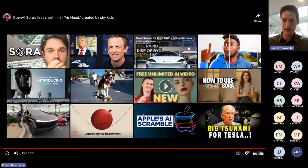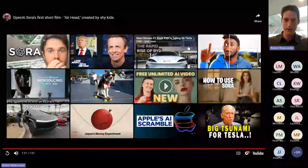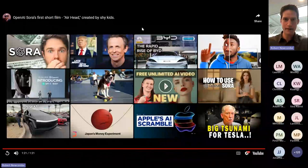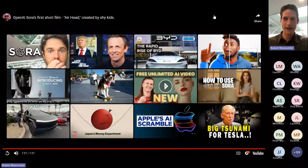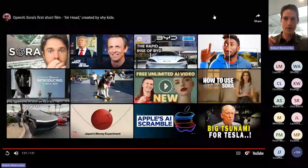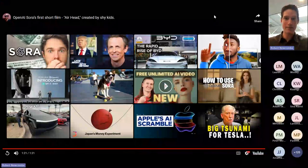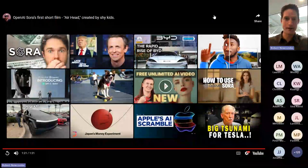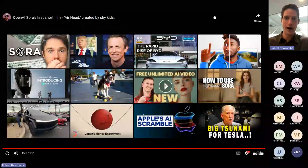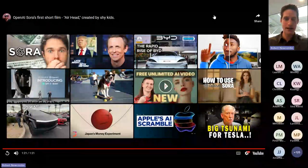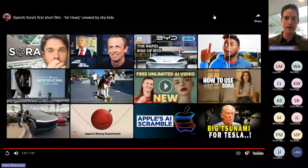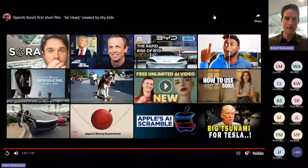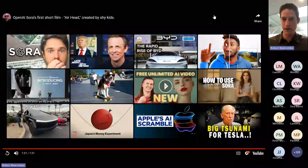That clip was 100% generated by AI — just text prompts that created that video. No actual video footage was used. It's pretty amazing how far the technology has come in just a few short years.